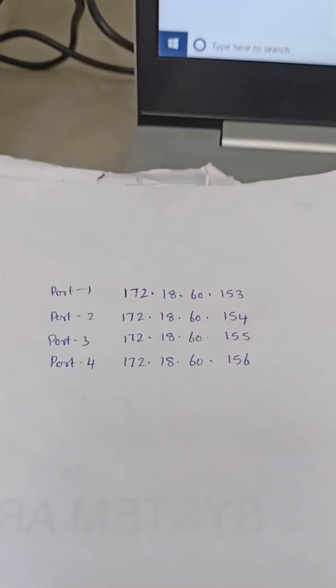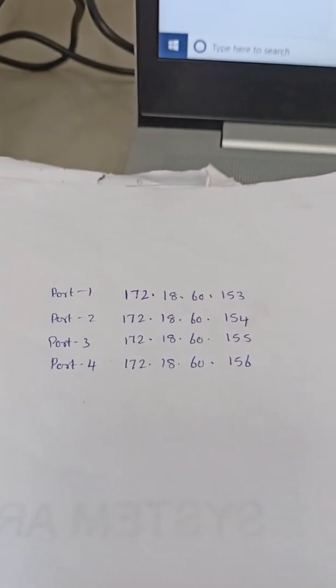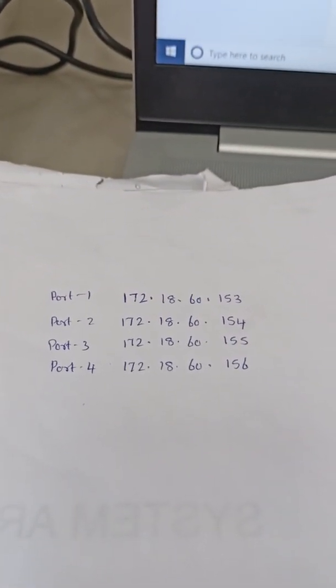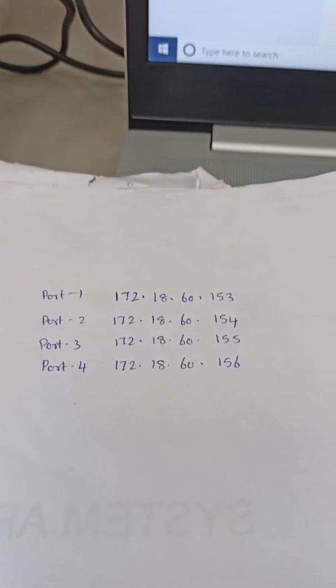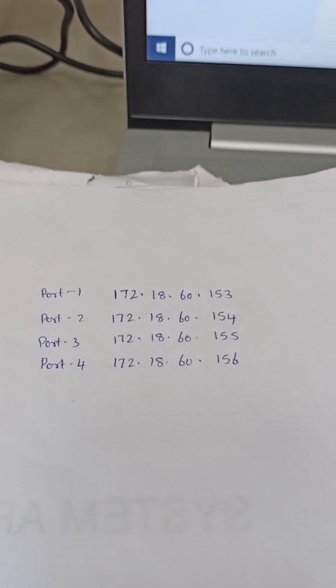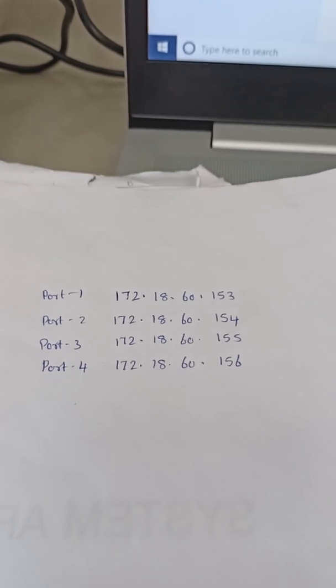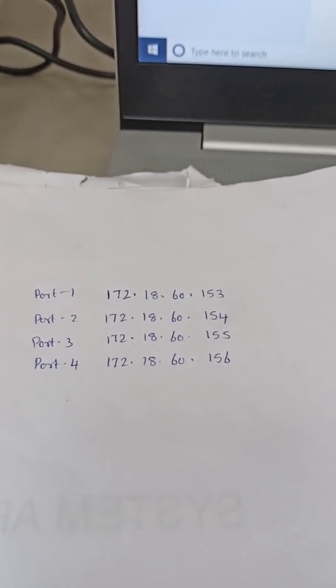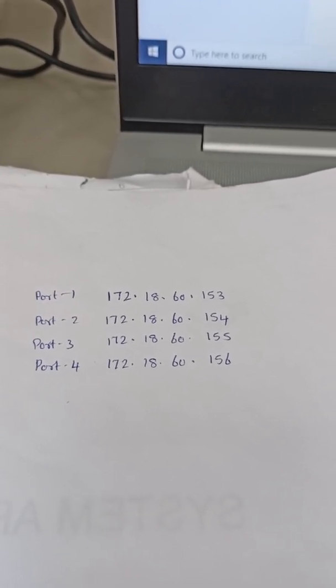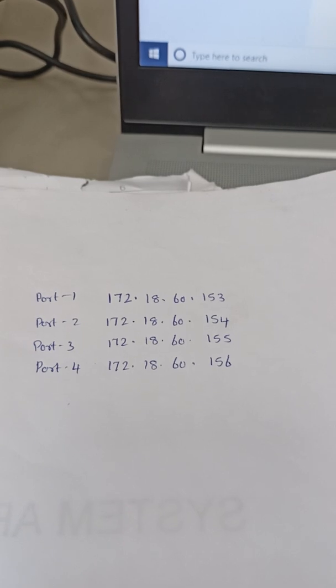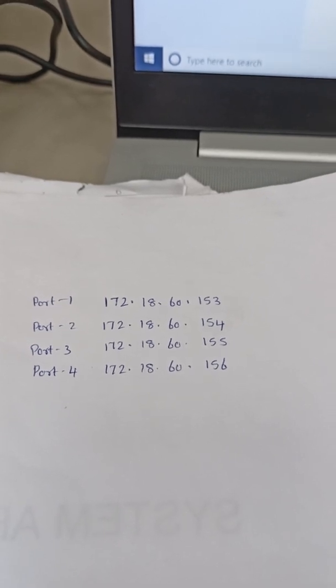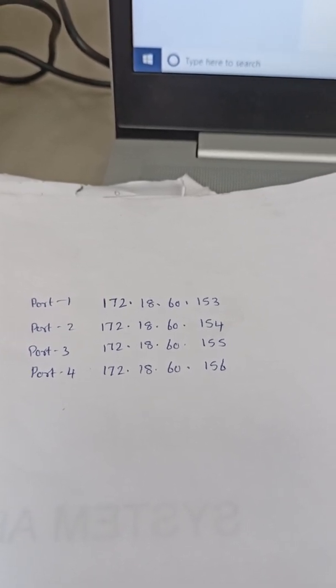Recently I have changed my IP address. I have connected to port 2. Then I have applied 172.18.60.154 as per our site requirement. I will show you by pinging that IP address.